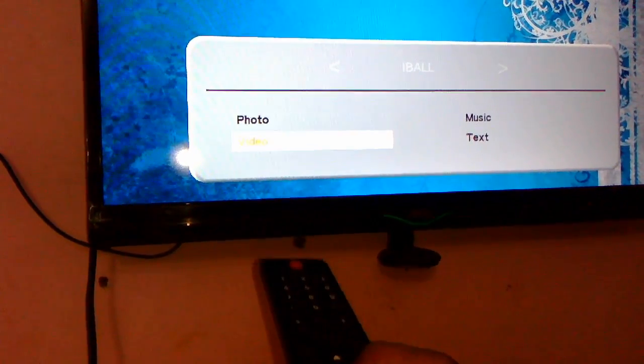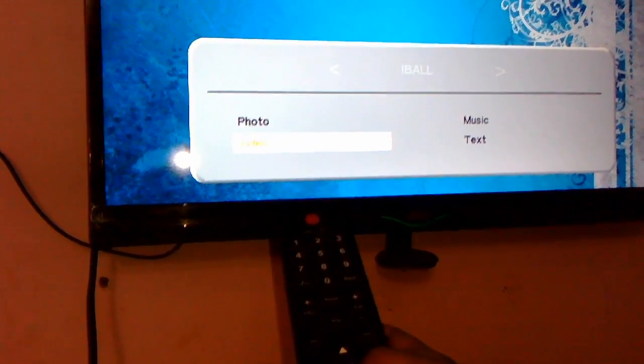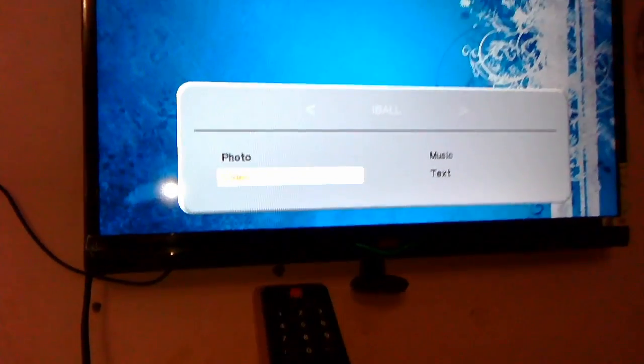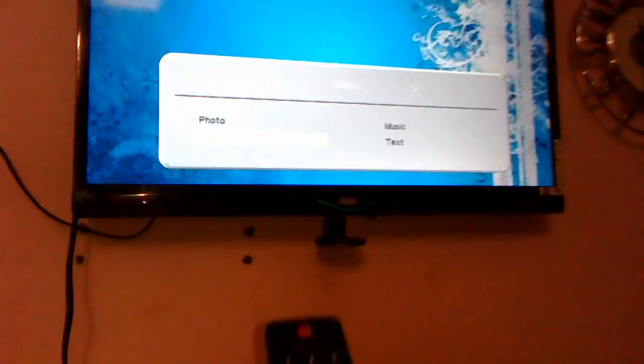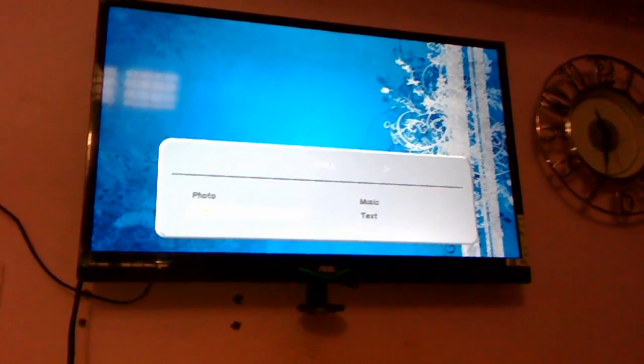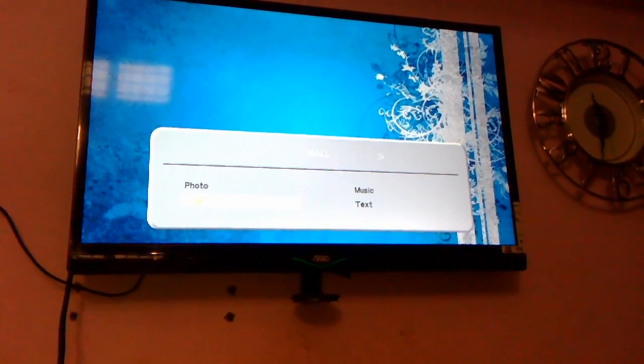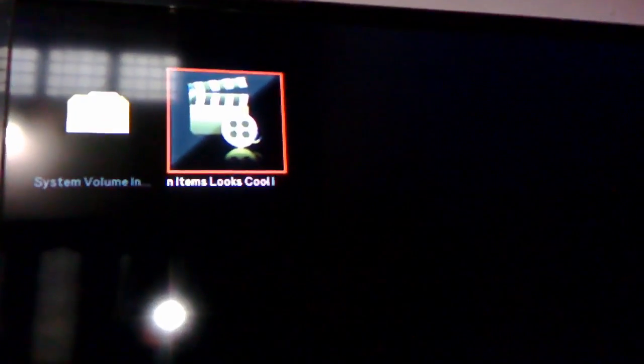We are going to take the video first. Select the video and press OK button. Now select your video file. I have just converted the video file from the PPT. This is it. Select and press OK. That's it.